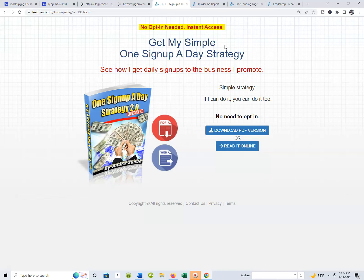One of the best ways to build your list is by giving away a free report, particularly one that's going to really move an individual further along in their business. If you can show somebody a free report that can possibly help them get one sign-up a day, for instance, that's something a person is more inclined to want to get more information on.